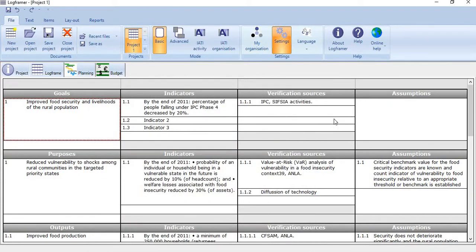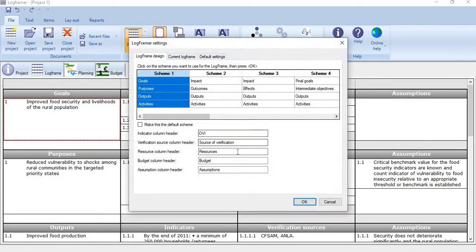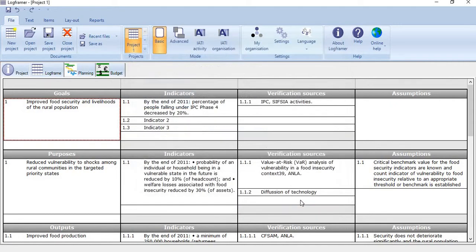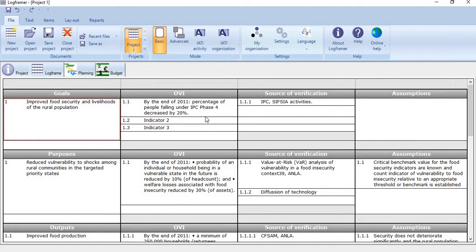Do it again. Just click here and OVI, just click okay. See here, the column will show OVI instead of indicators. This is step number one. We select the scheme and second, terminology for the rest of three columns.